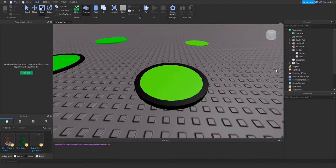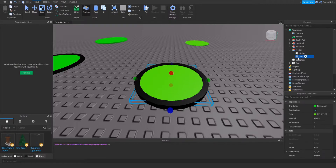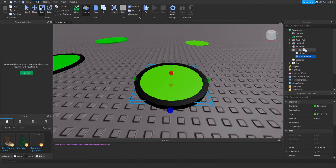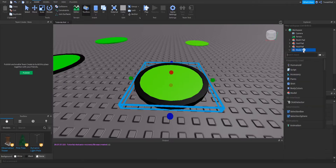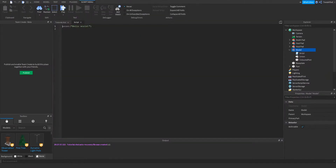One thing I need to mention before we begin scripting is that we need to name this part to be 'ColoredPart'. Now we can begin the scripting by pressing the little plus icon, going into Script, which will automatically place our script inside. We can remove that 'Hello World' bit.